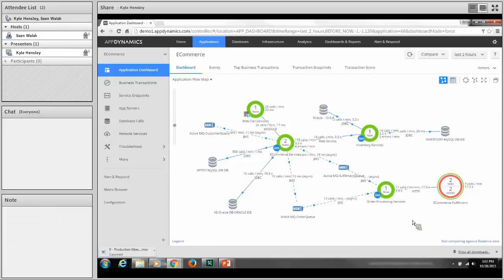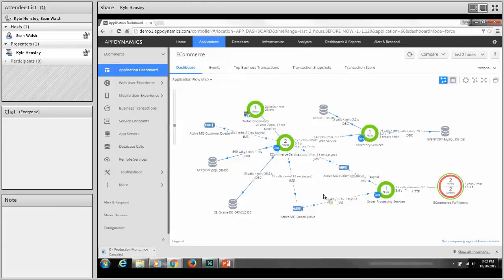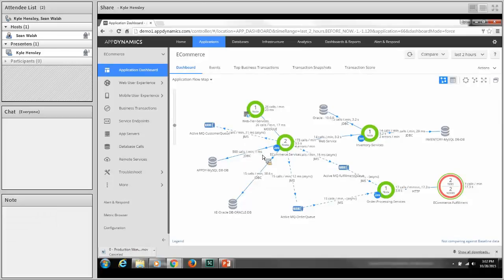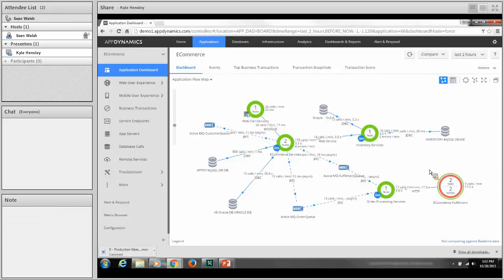AppDynamics is very easy to use, even if you're not a subject matter expert. I didn't build the e-commerce application, but I'm able to show you interesting information about it. It provides great visibility into distributed transactions because you monitor business transactions as they flow through your application environment. It's also great for DevOps or Agile development because of auto-discovery — if you add a new node, it will be automatically discovered, identified, and tagged by business transactions. The ease of use leads to more rapid adoption, a quicker time to value, and greater potential return on investment.